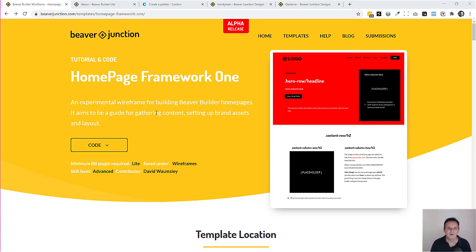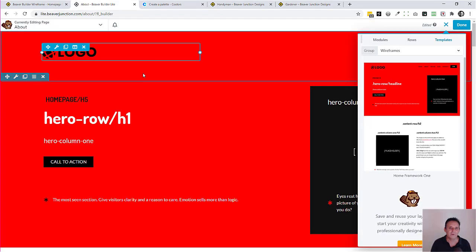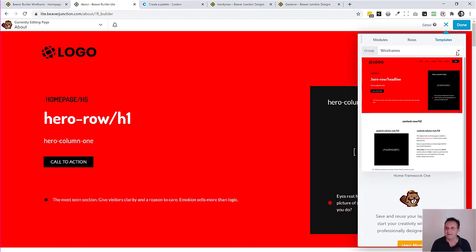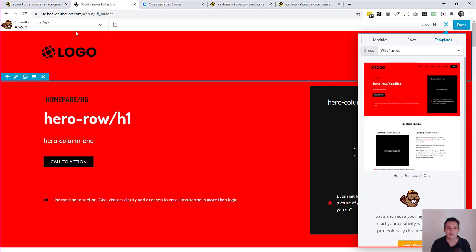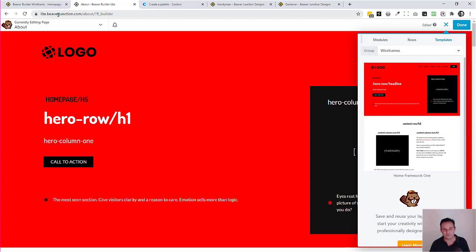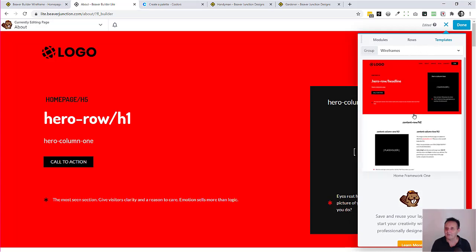If you do have the plugin installed and want to work along with this, you'll probably want to update because I've changed things quite a bit. Let me go over to my demo site. I'm on a site that's got the light version of Beaver Builder on it and my plugin is installed. You'll find this template under Templates > Wireframes and it's the only one.